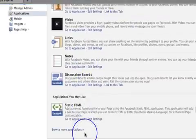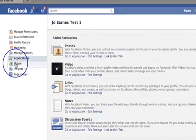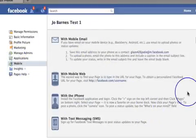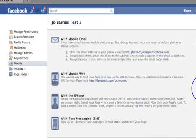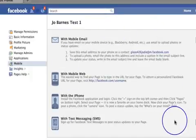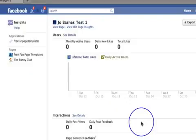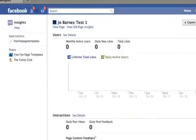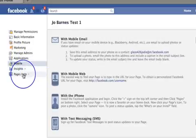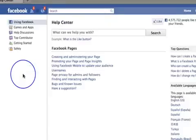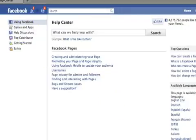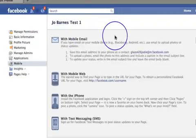I'm going to come back to Static FBML in a minute. There's also 'Mobile Settings' for setting up your mobile phone, mobile email, and iPhone — I won't go through that right now but you can experiment with it. 'Insights' is essentially your analytics — it tells you how many people are liking you, your feedback, and all that kind of stuff. And then there's a 'Facebook Pages Help' section which goes through all the different things if you've got any queries.